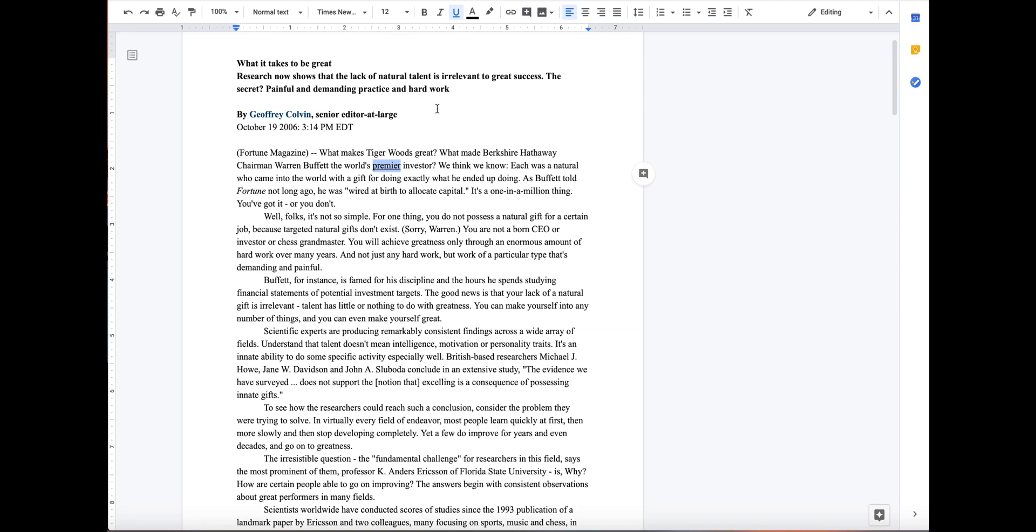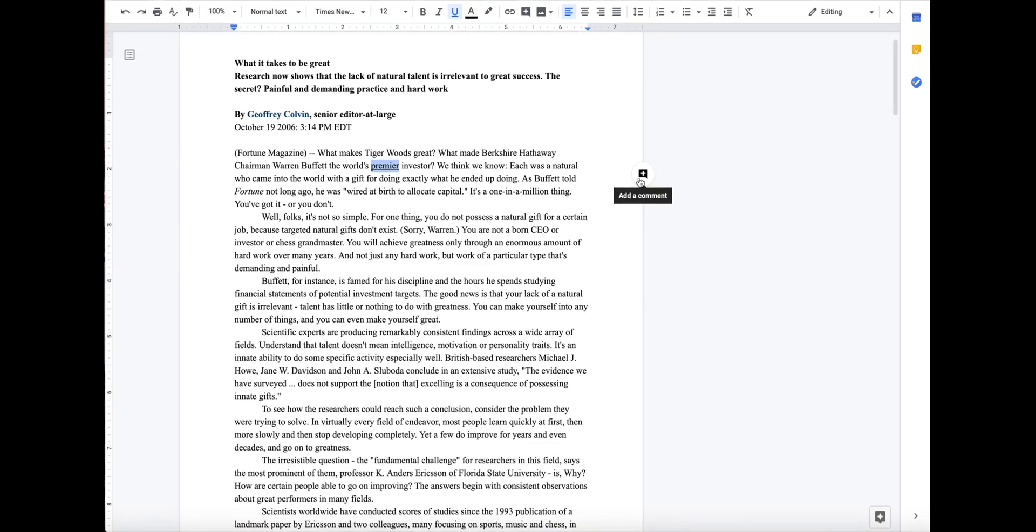Before going back to do the annotations, you should go ahead and define all those unknown words so that the clarity of the article is even more clear by knowing words you didn't know beforehand.